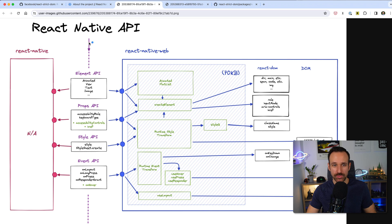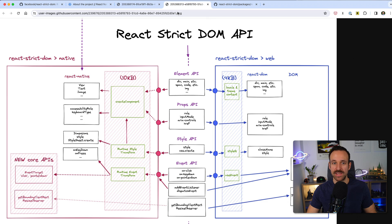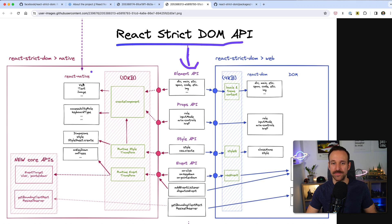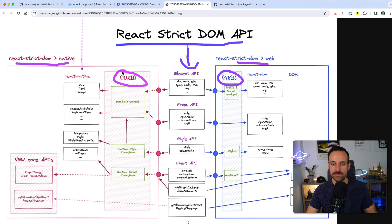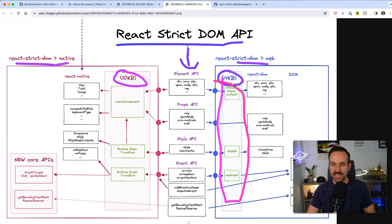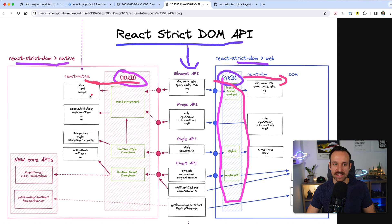The previous approach had React Native and React Native Web with 70 kilobytes going to the DOM. The new approach looks like this: we have React Strict DOM in the middle, with small shims on both sides — React Strict DOM to web and React Strict DOM to native — each around 4 to 10 kilobytes. On the web side it helps us arrive at the DOM, and on the native side it gives us our beloved View, Text, and Image elements.